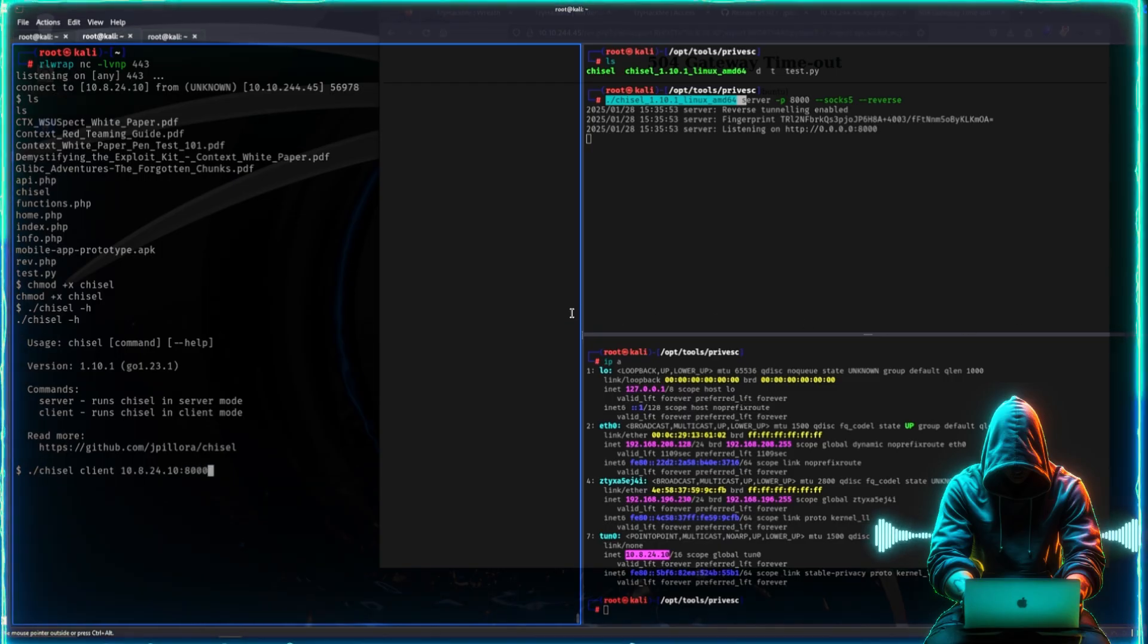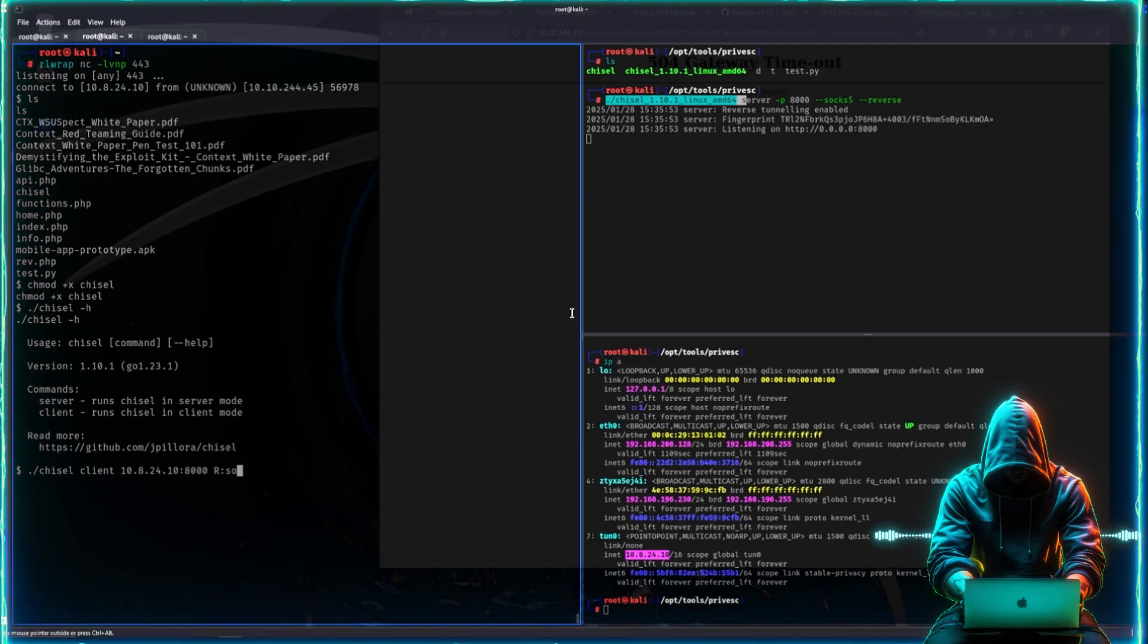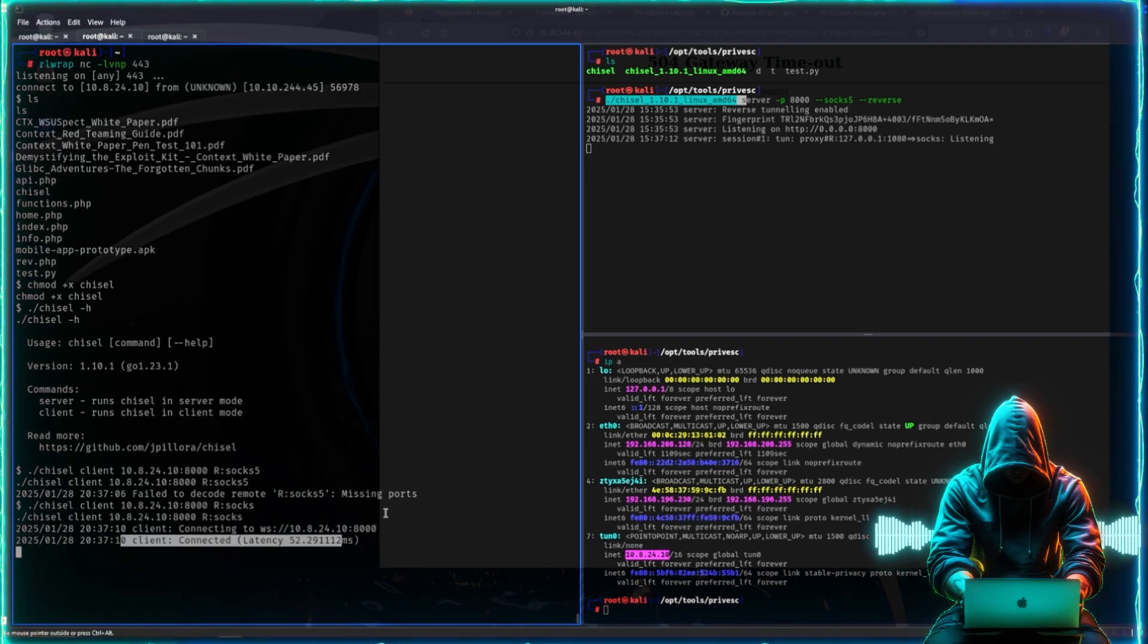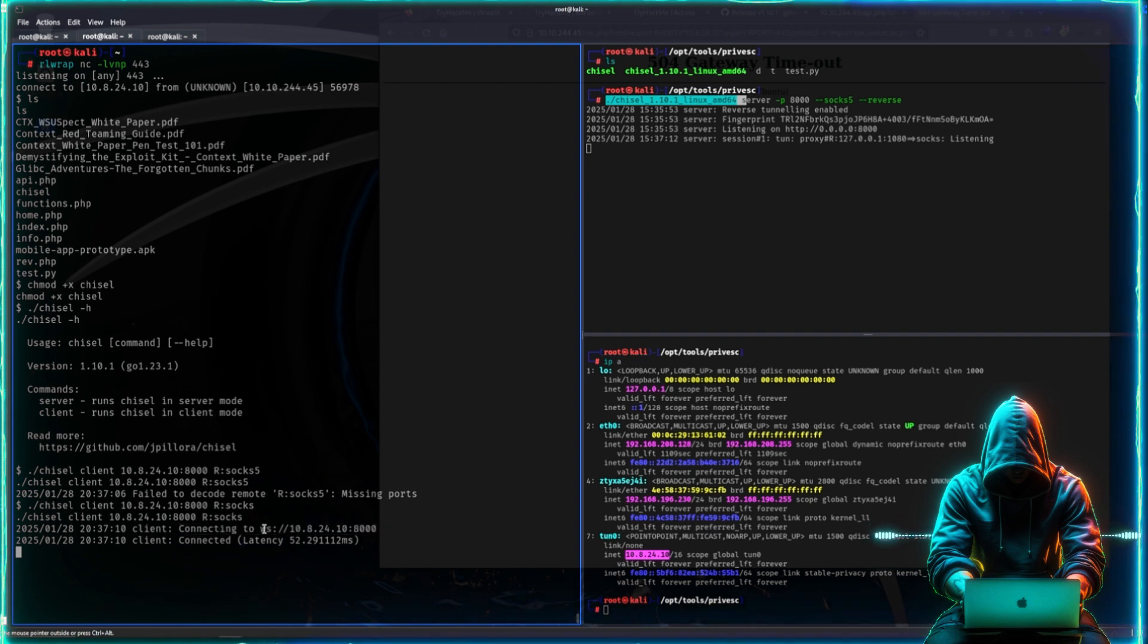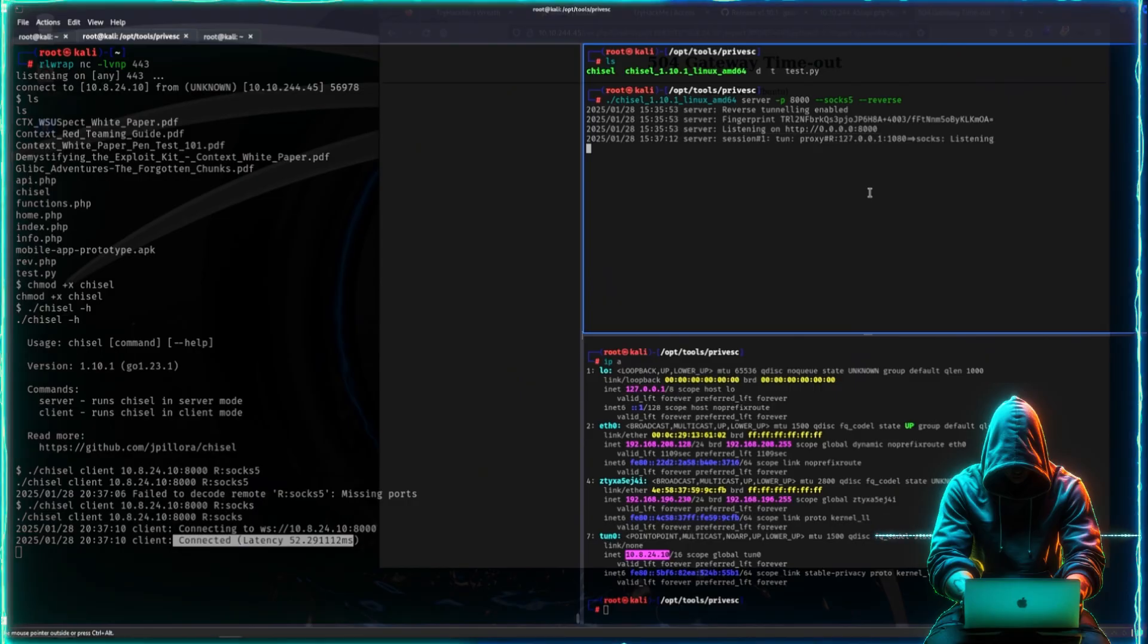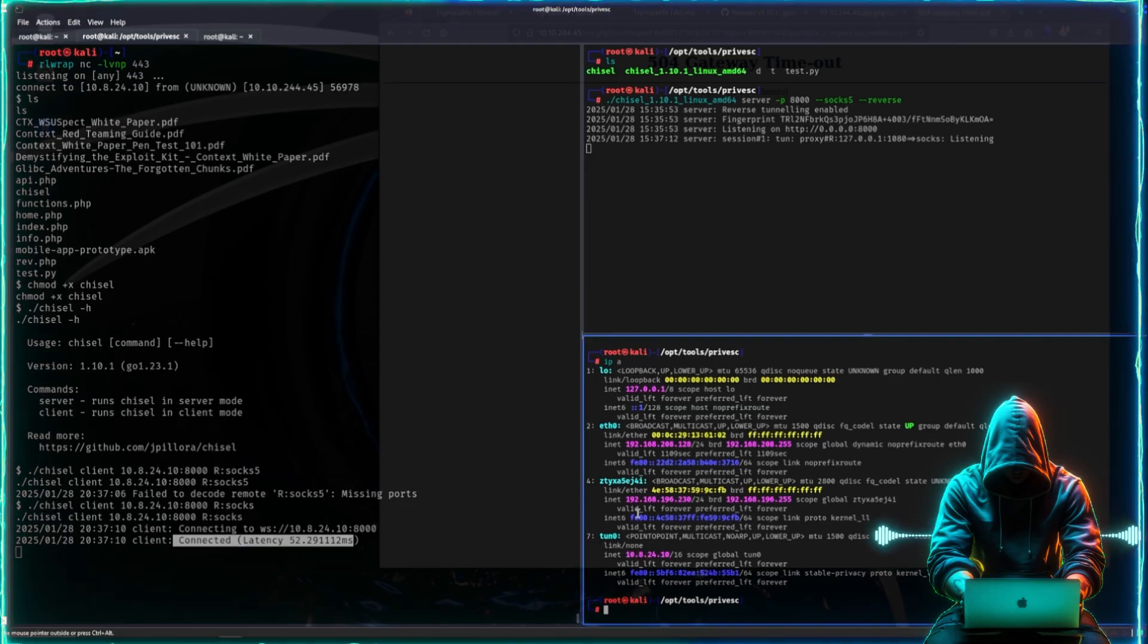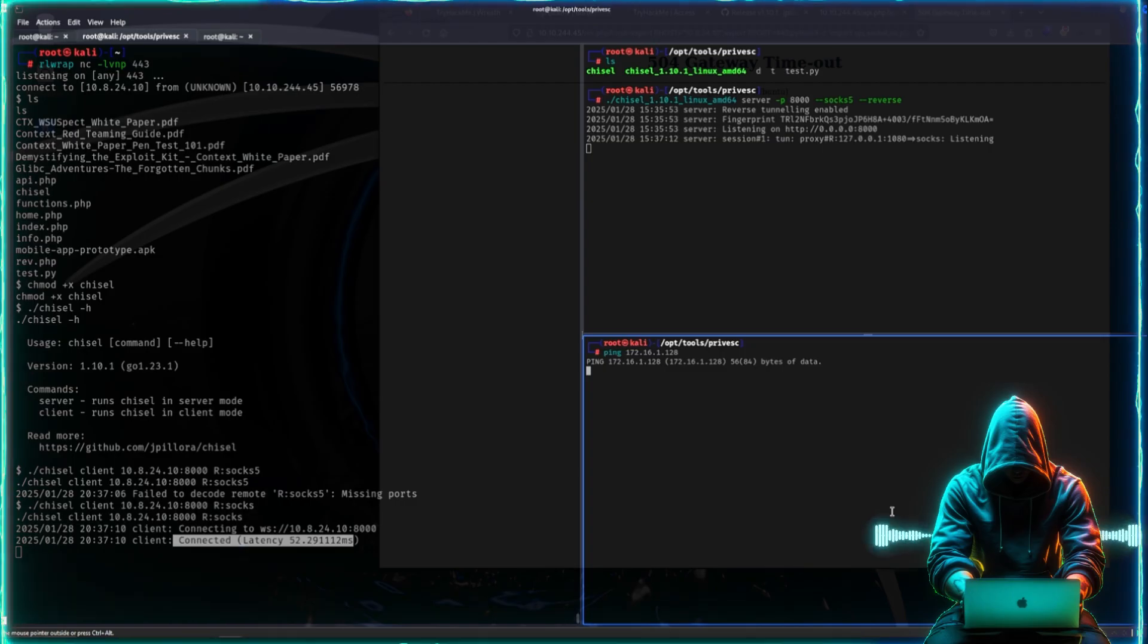We are opening port 8000, so that's what we want to do, and then we want to use the reverse and the socks5 mode. I can't spell. Then we run that - missing port there. There we go, socks and not socks5. Now we're connected. You can see here connecting to websockets on this, connected with latency, and then we have a session. Excellent.